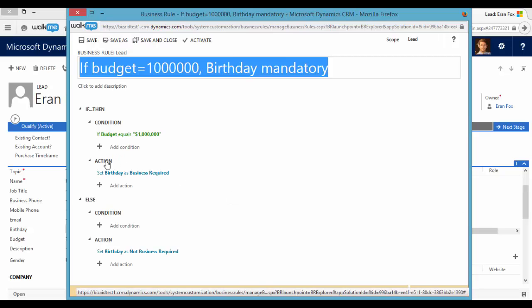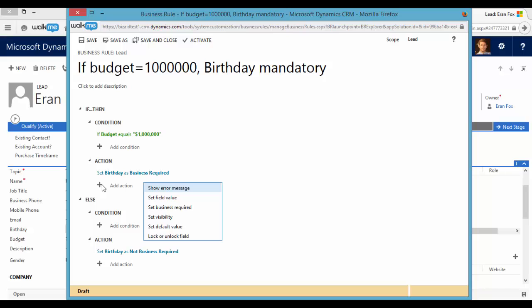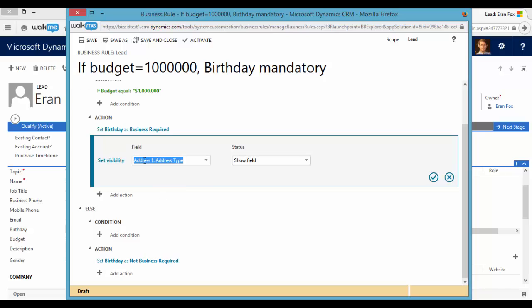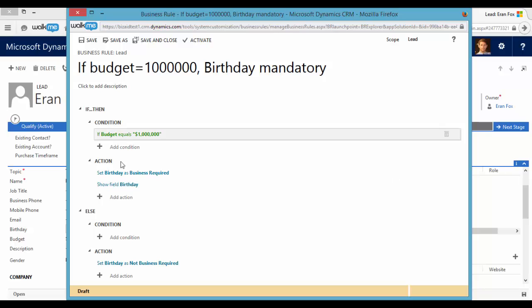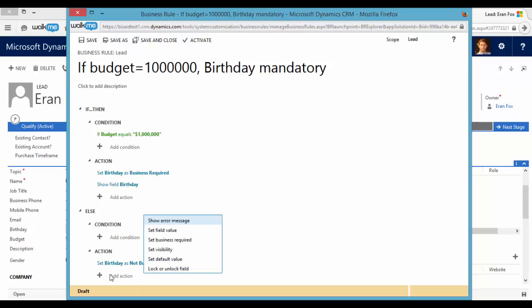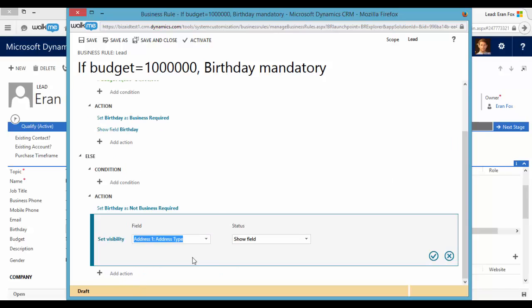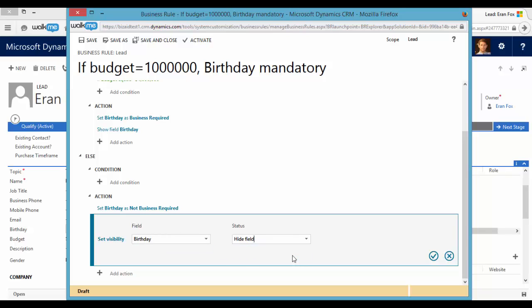So I will add an action. I want to set visibility. So if budget equals one million dollars, I want to show the birthday field. But if not, I would like to hide this field.